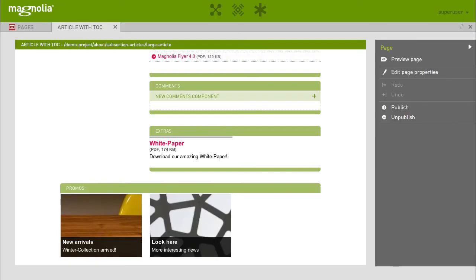Magnolia 5 makes it easy to work the way you want. Because we believe that software should work the way you work and not the other way around.